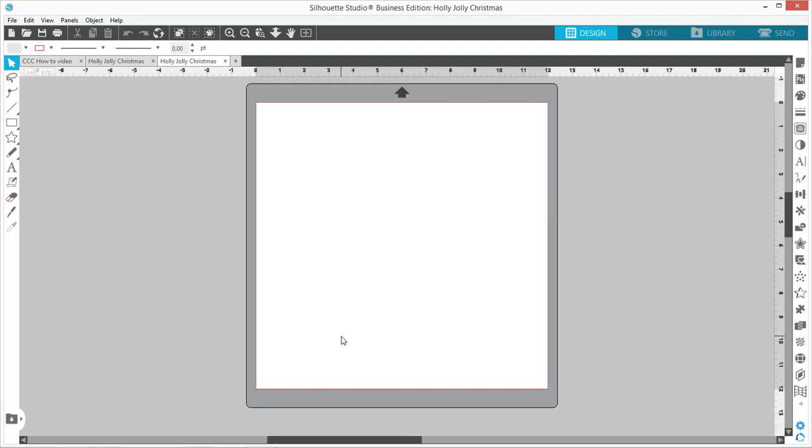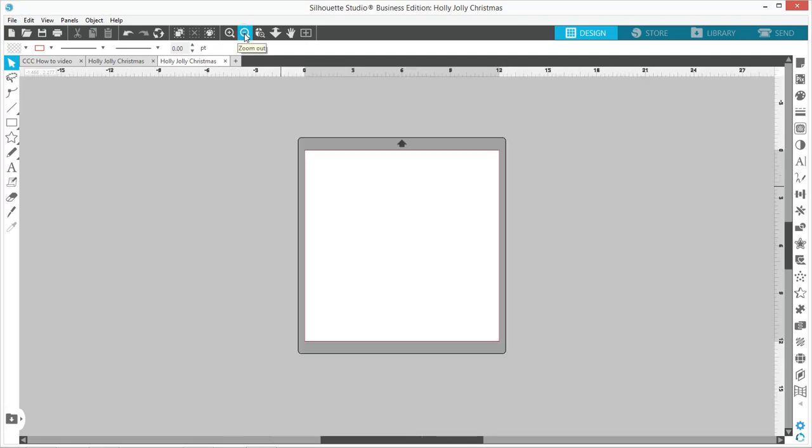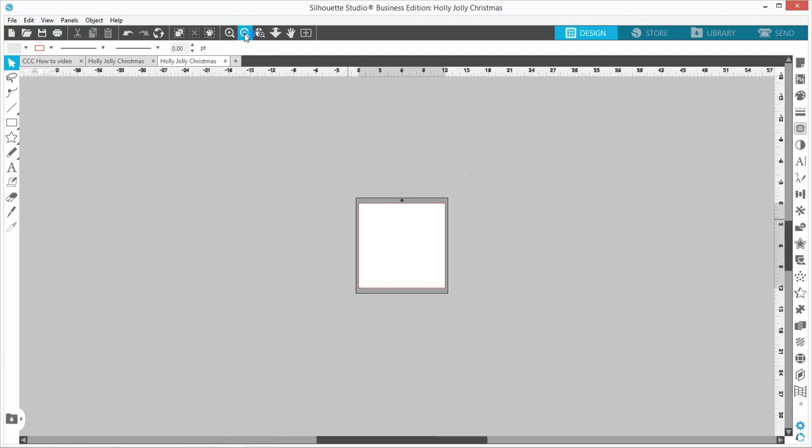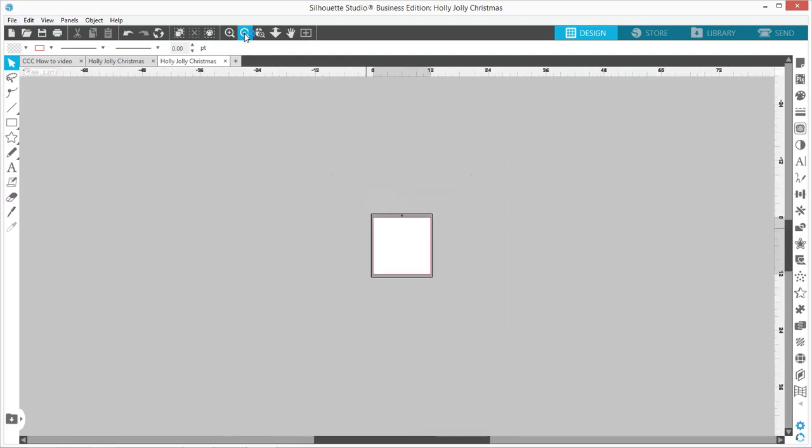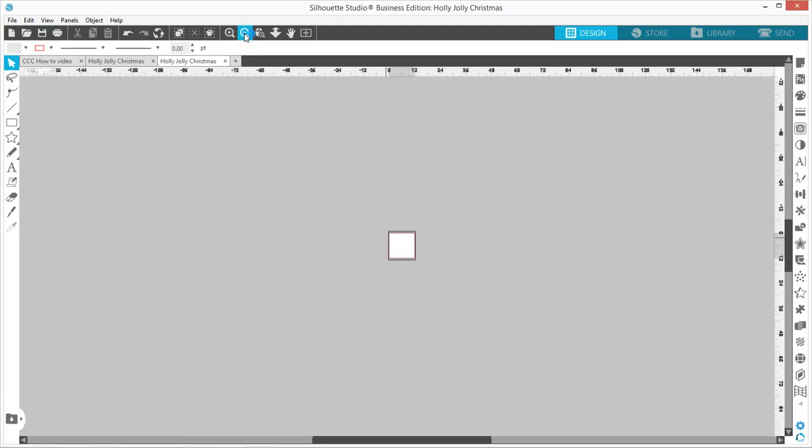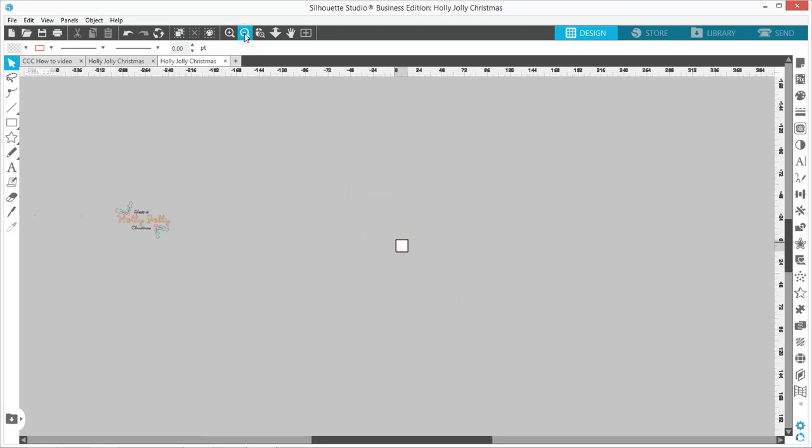You could come over here and just zoom out until you find the file, and this could take a little time—see, there it is way out there. Or what you can do is hit Control+A on a PC, or you can go up to Edit, Select All.